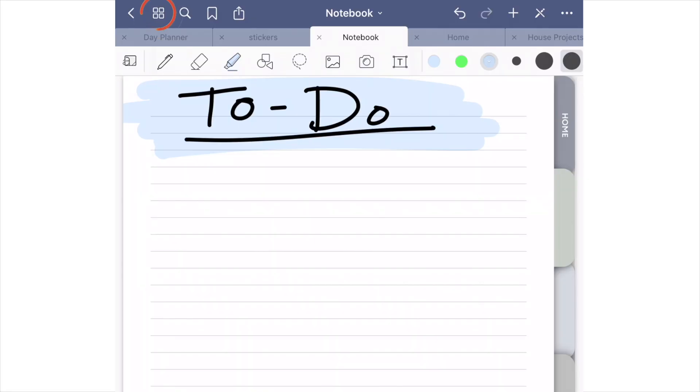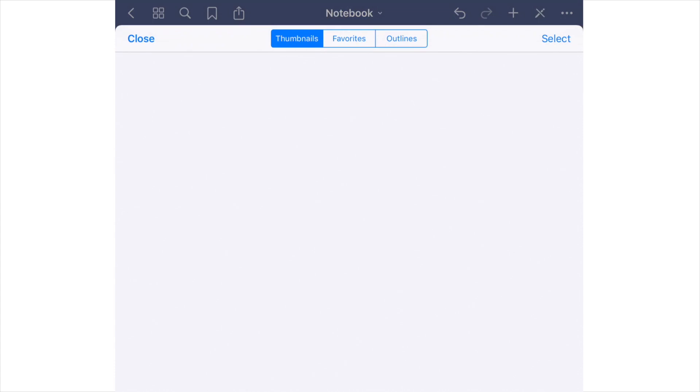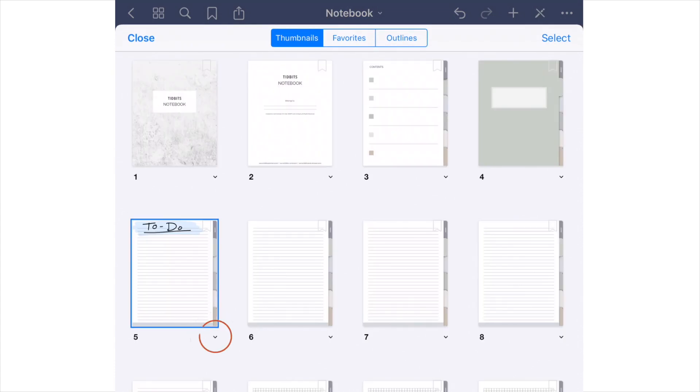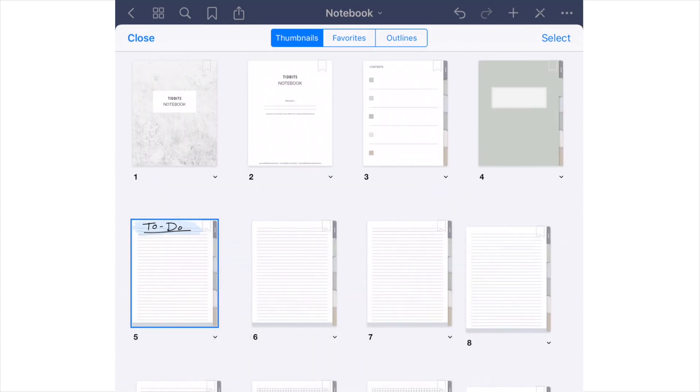It's important to note the difference between duplicate and add. If you were to edit a page and add text or images, then went to add another page beside it, you will be adding a new page without your edits. Now if you want to duplicate that page, you will be adding a page that is virtually a copy of the page with all your edits intact. So having both of those options is great if you know the difference.